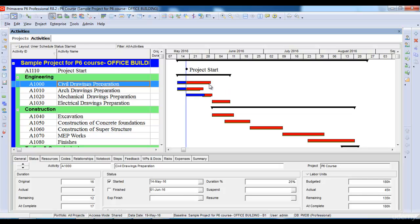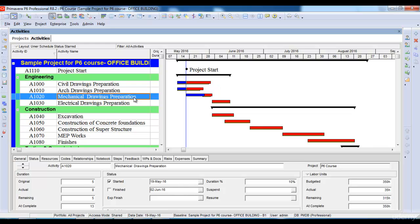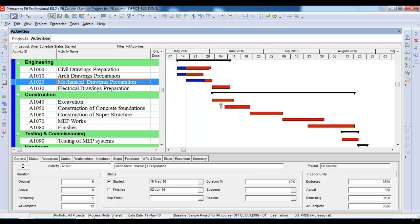For the activity 'Civil Drawings Preparation,' it was supposed to finish according to the baseline, but now according to current progress it has gone a little beyond its baseline, meaning it will finish slightly later. The 'Mechanical Drawings Preparation' activity shows a small yellow baseline bar underneath, meaning it started much earlier than its baseline start date and is going to finish a little bit later. The other activities with no progress recorded yet have their baseline bars completely matching their planned progress bars.